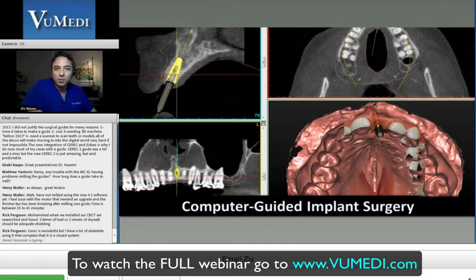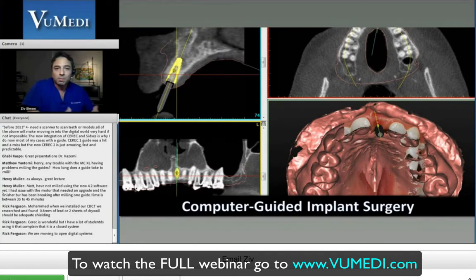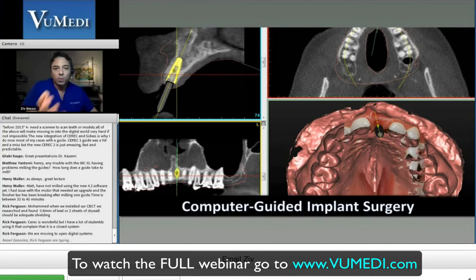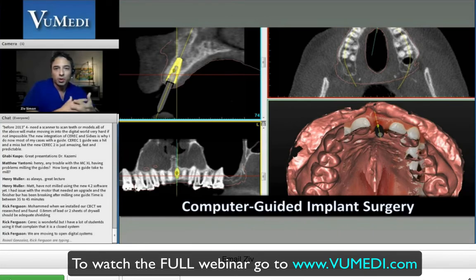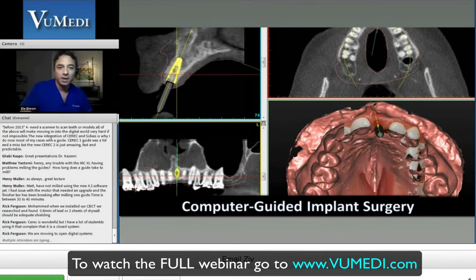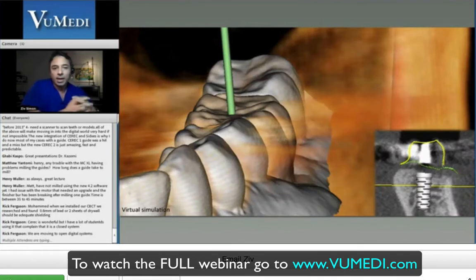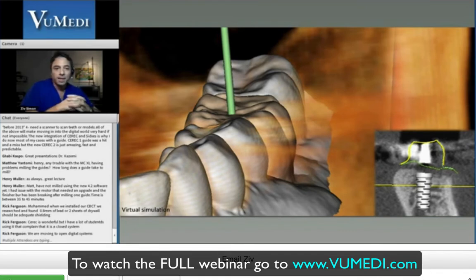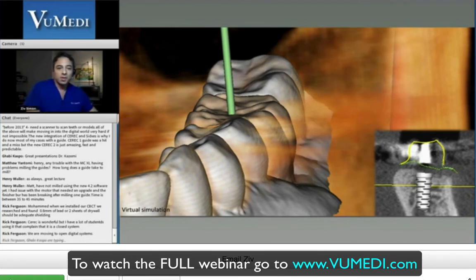All of that has changed by using computer-guided implant planning and implant surgery, where we can take all the anatomical factors, include the restorative factors, combine them in one virtual patient file, make all of our decisions pre-surgically, and get much better results as shown by the previous presenters. Now we can place an implant in the best restorative position and also the best anatomical position — the restorative-surgical connection — and that works so much better.